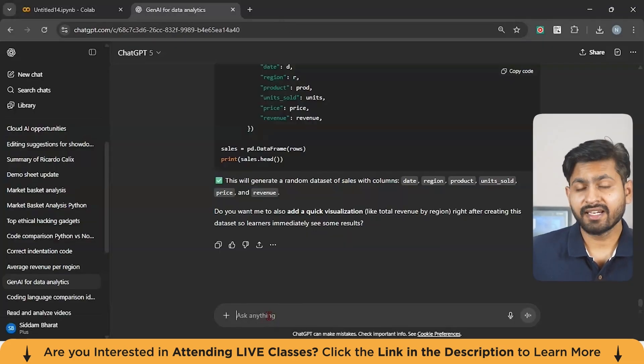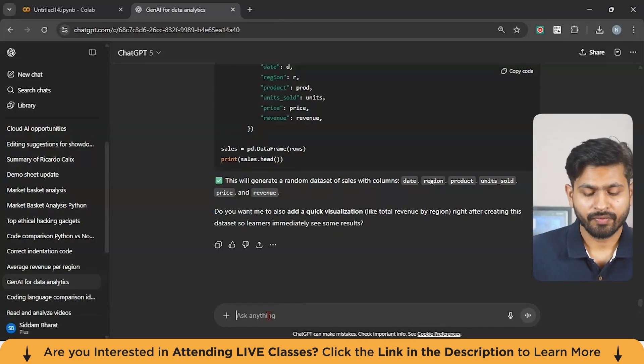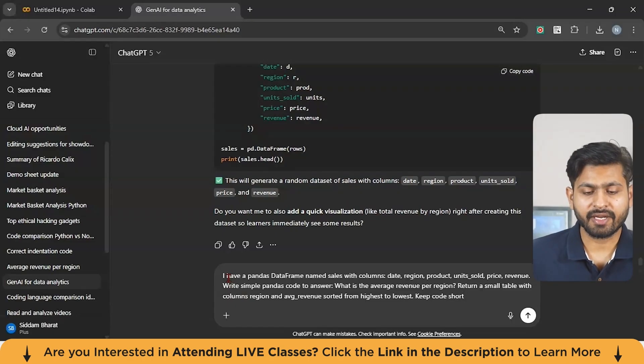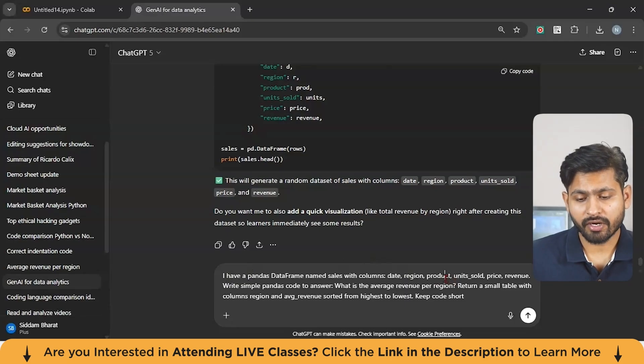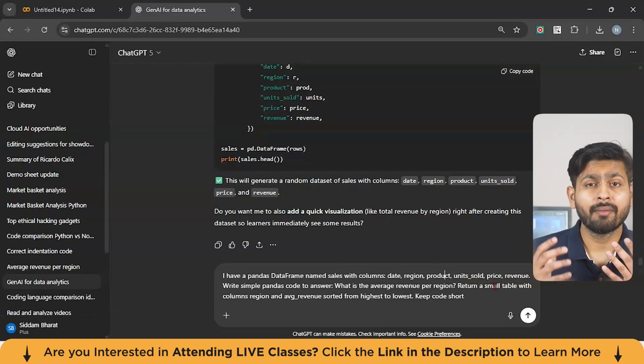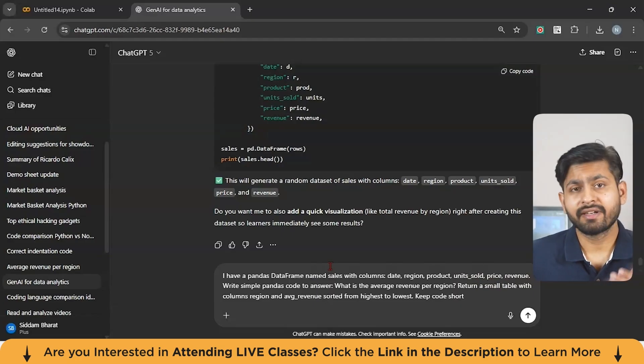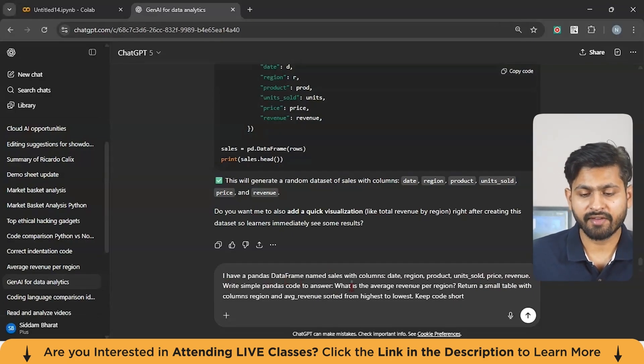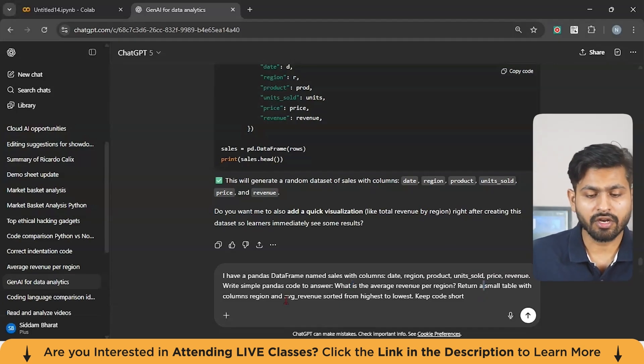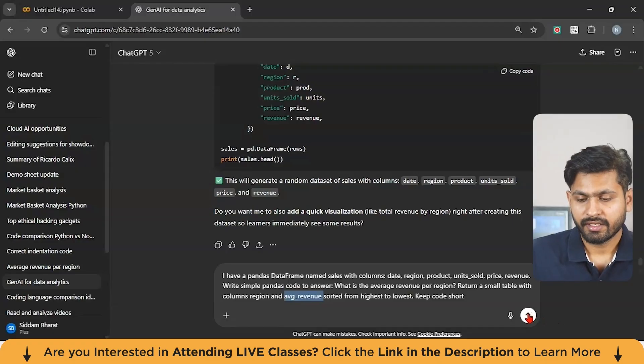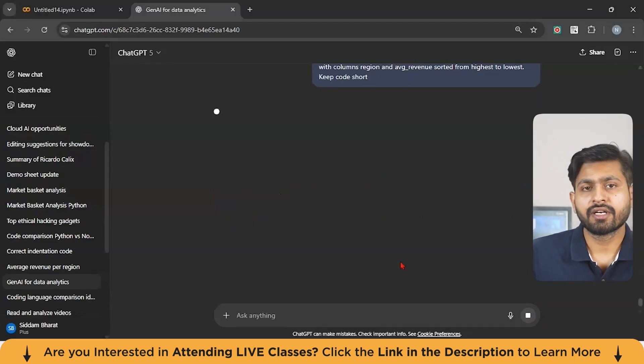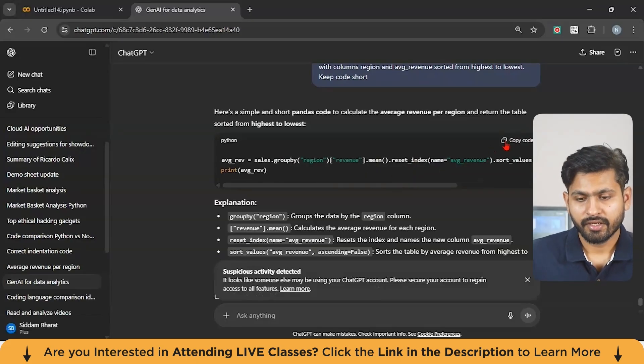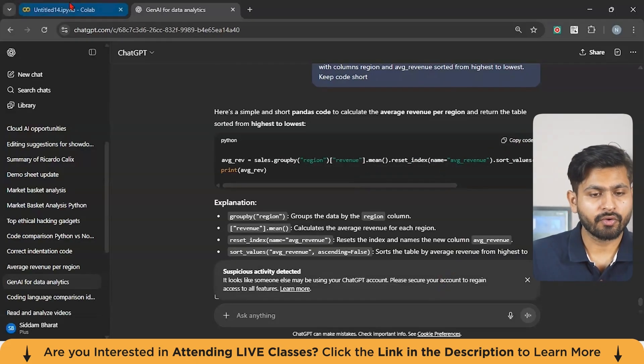Now let us move to the next step and try to do some analytics. Now guys, let us give a prompt to ChatGPT. Something like this saying that I have Pandas data frame named sales with column date, region, and also with products, unit sold, price, and revenue. Try to give a brief idea about what data you have to ChatGPT and then say write simple Pandas code to answer what is the average revenue per region or return a small table with column region and average revenue sorted from highest to lowest. Let us try to hit the button and let's see. Now you can see over here, we have got a code.